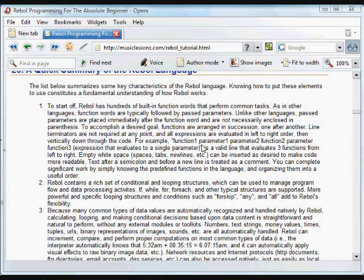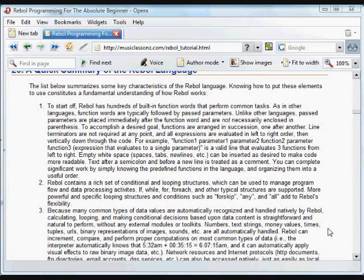We've covered enough important concepts and useful guidelines to actually start writing some programs in Rebol. And before we kick that off, we're going to do a quick review here just of some of the basics.